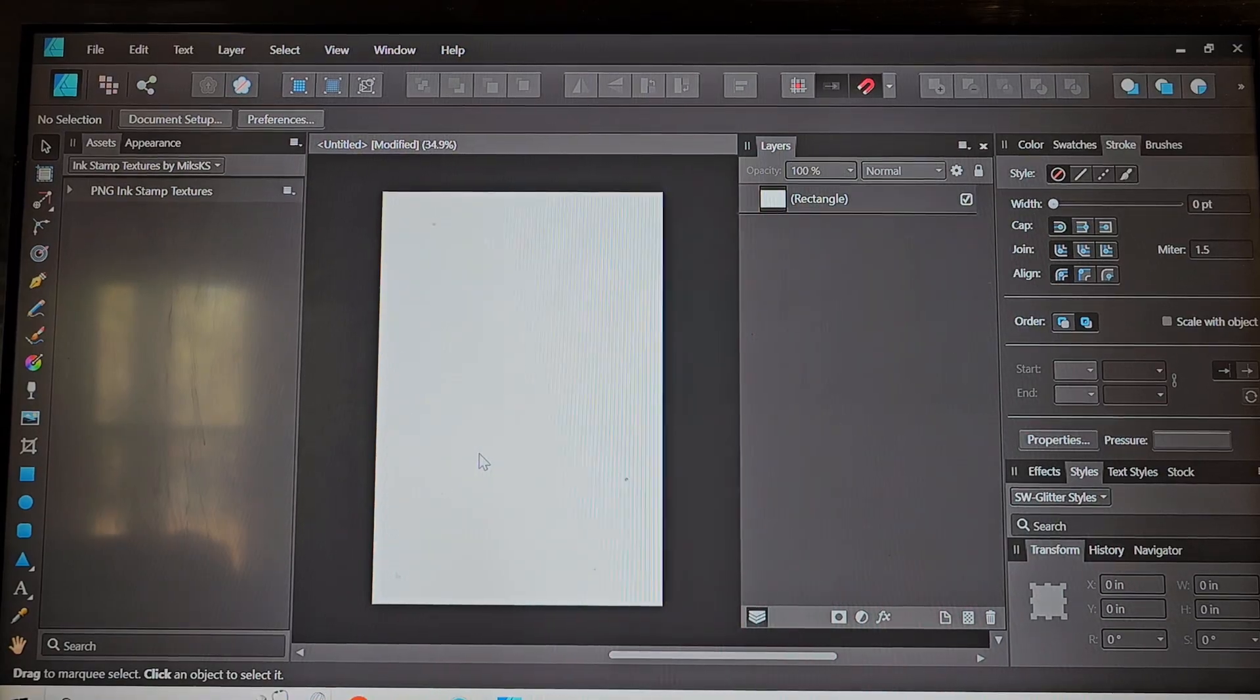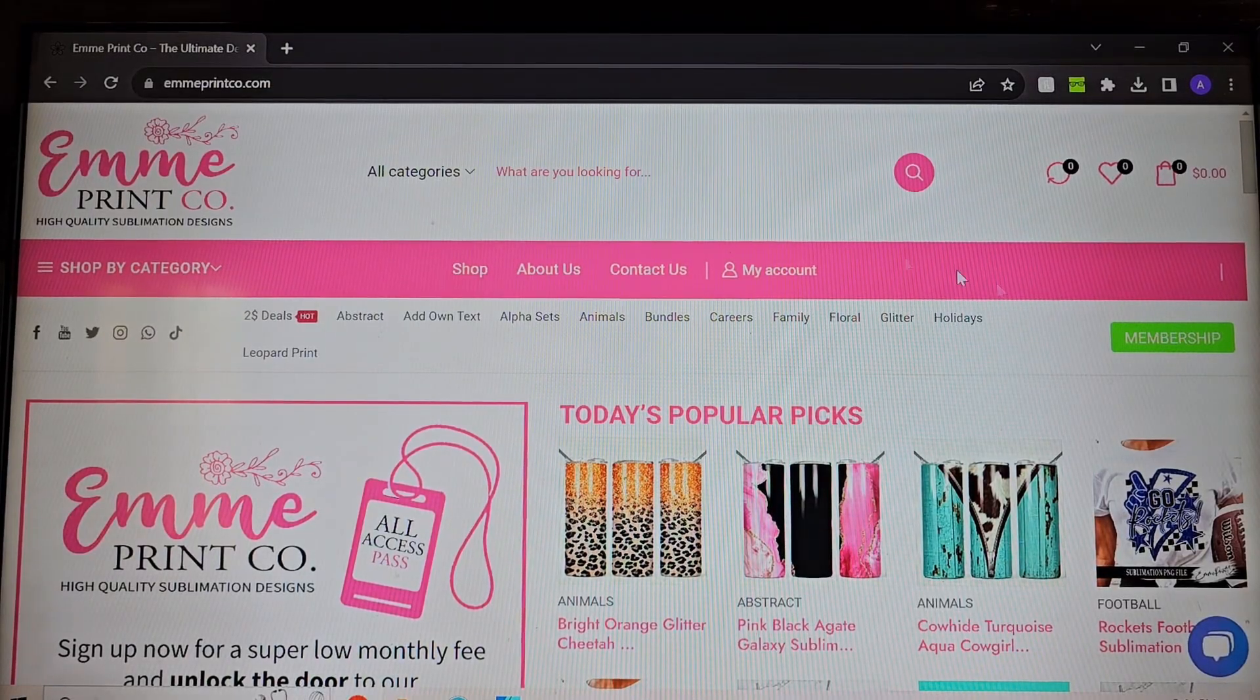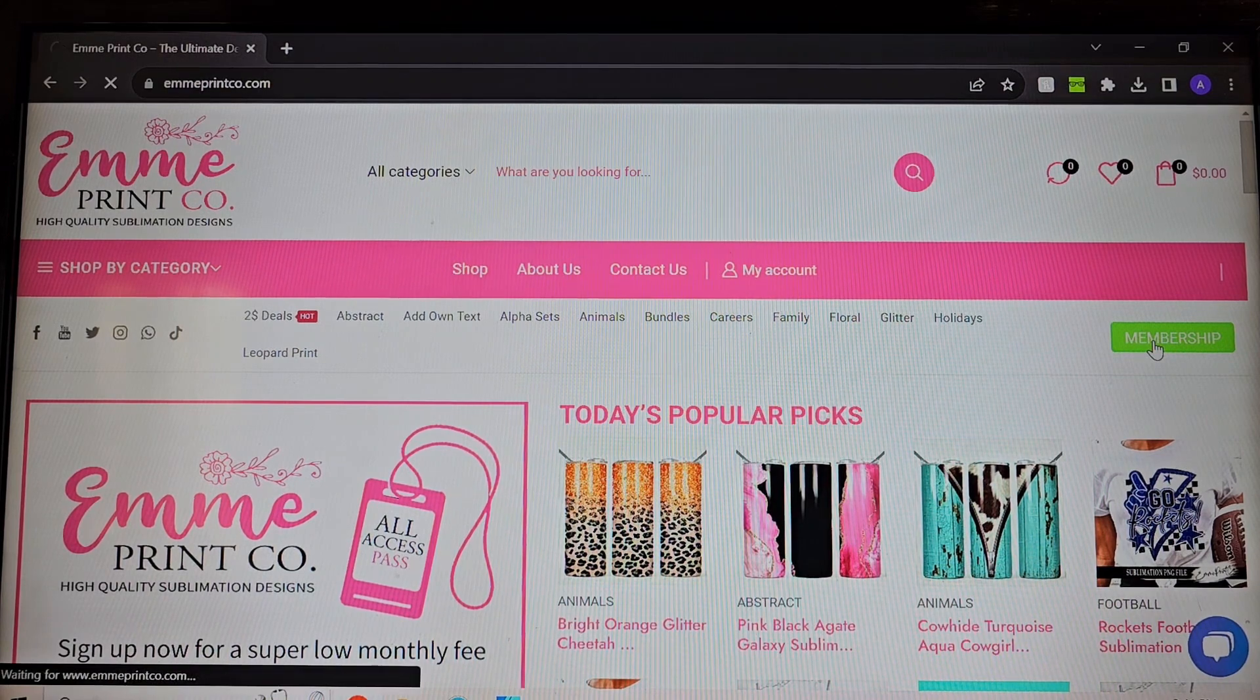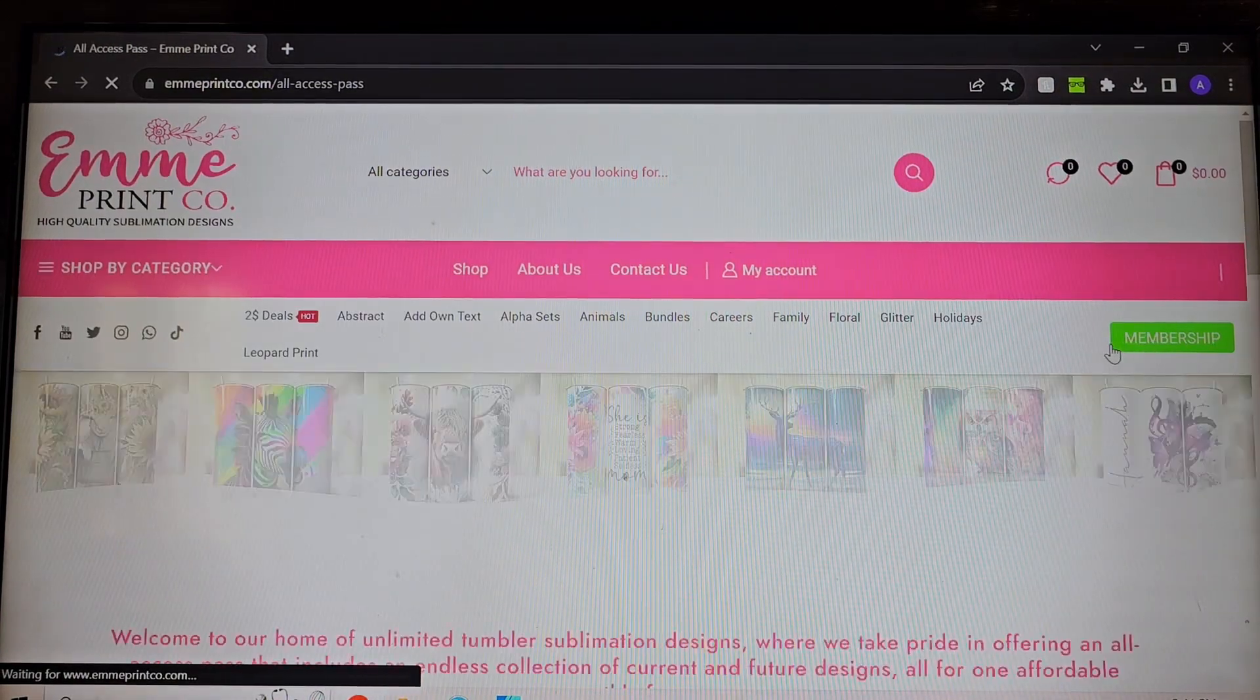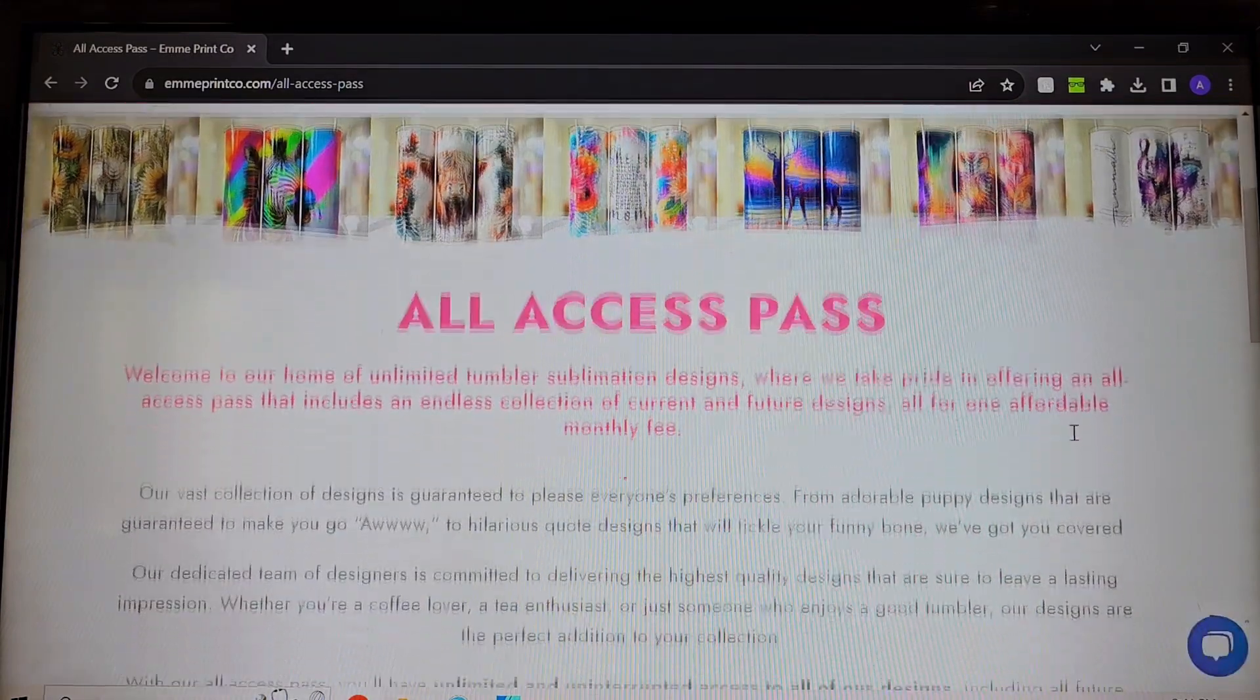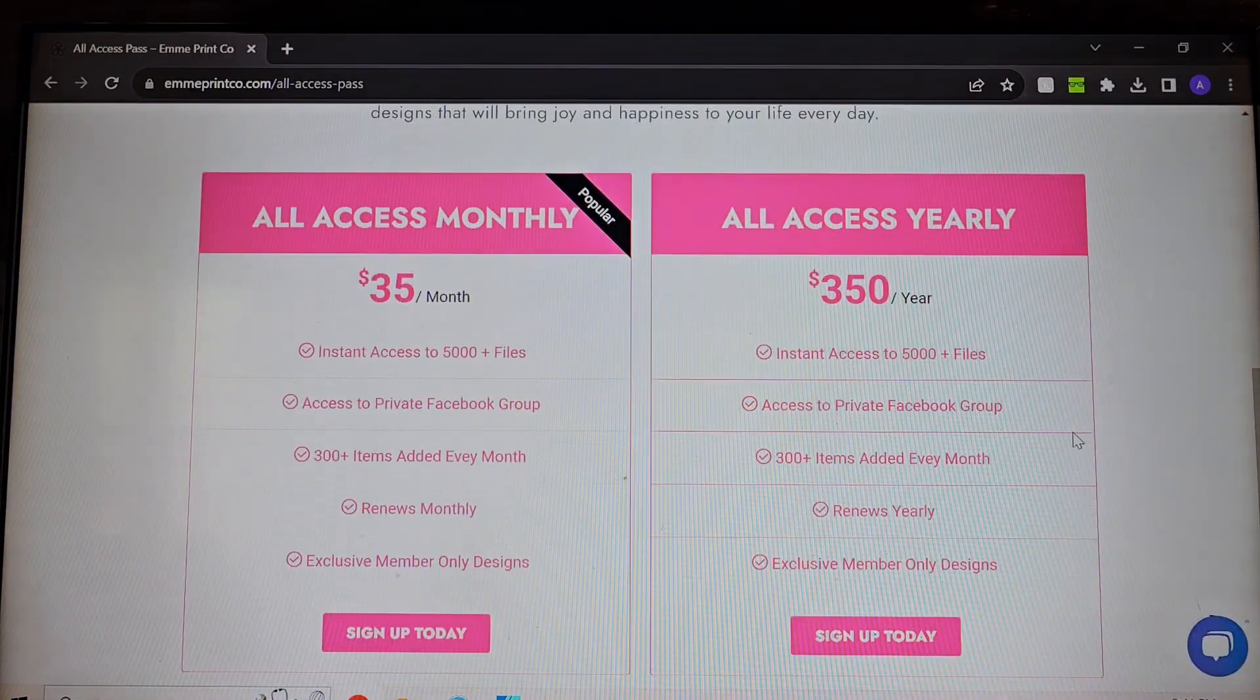Next we're going to go ahead and get a design. So I'm going to head over to emmiprintco.com. She is one of PNW's featured designers and she has this new membership program which is basically all access to everything on her website.